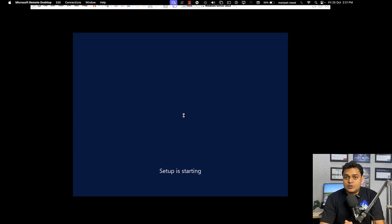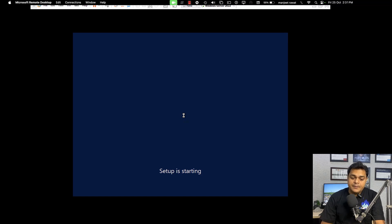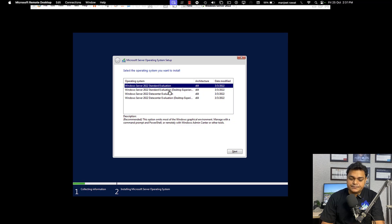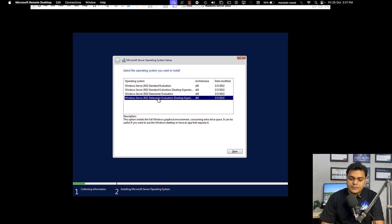It will ask for a few steps where you need to select the version. We always proceed with Windows Server 2022 Datacenter Evaluation with Desktop Experience. Click Next, accept the Microsoft Software License, click Next, choose Custom Install, and we have 60 GB of hard drive provided — just proceed.